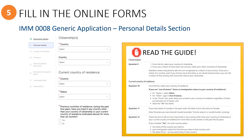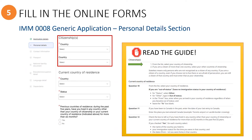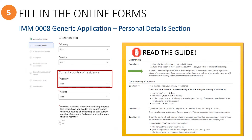Scrolling down further, you will see where to enter information about the PA's citizenship and current country of residence. Relevant instructions are found in the guide for citizenship questions and for the current country of residence question.